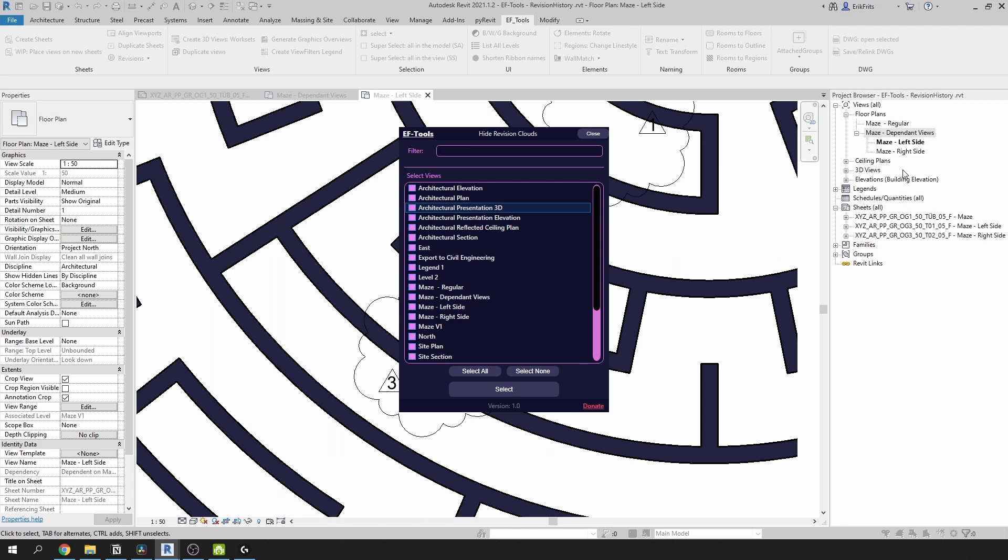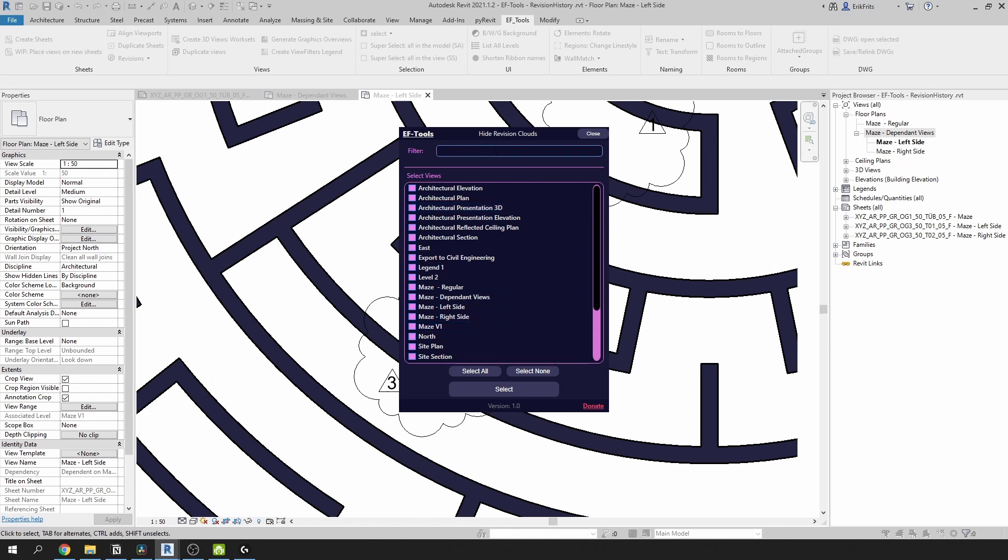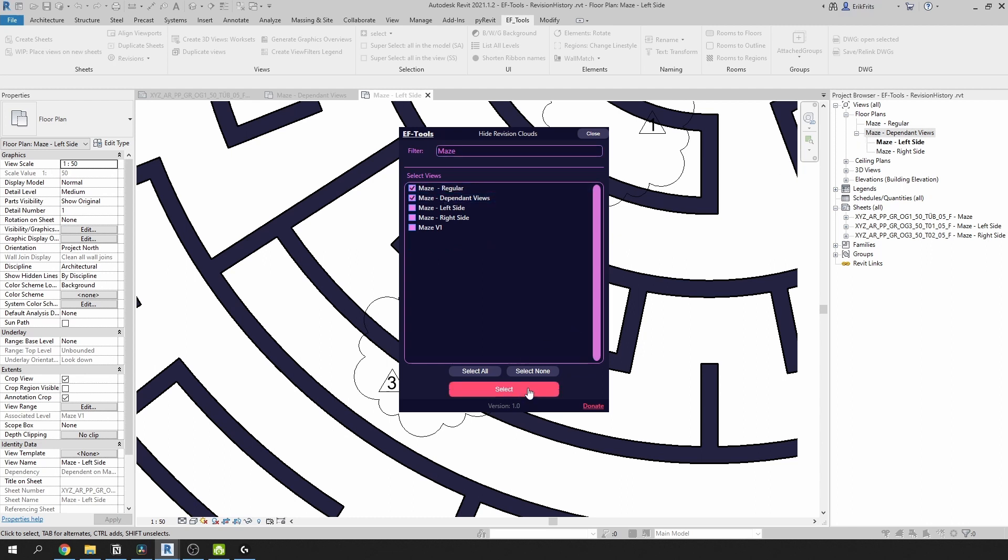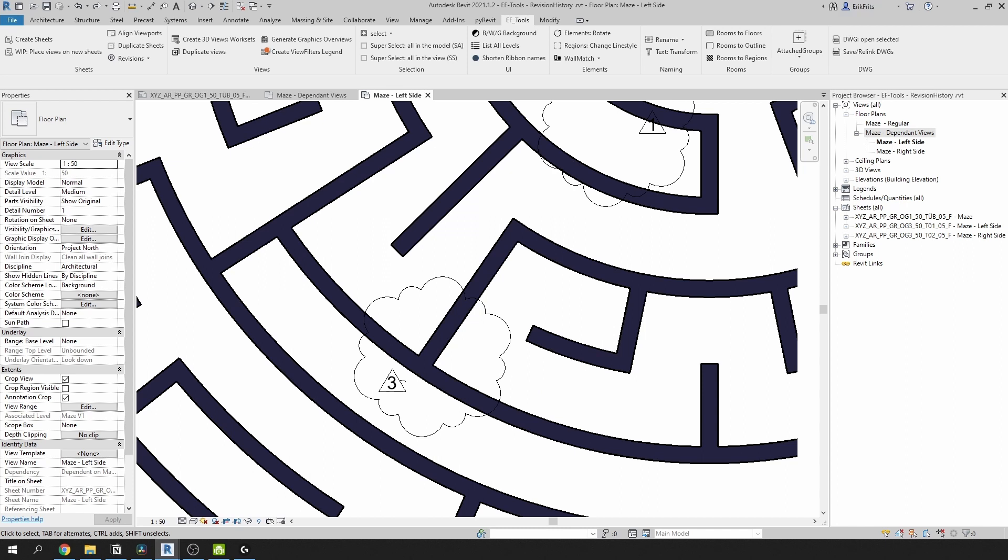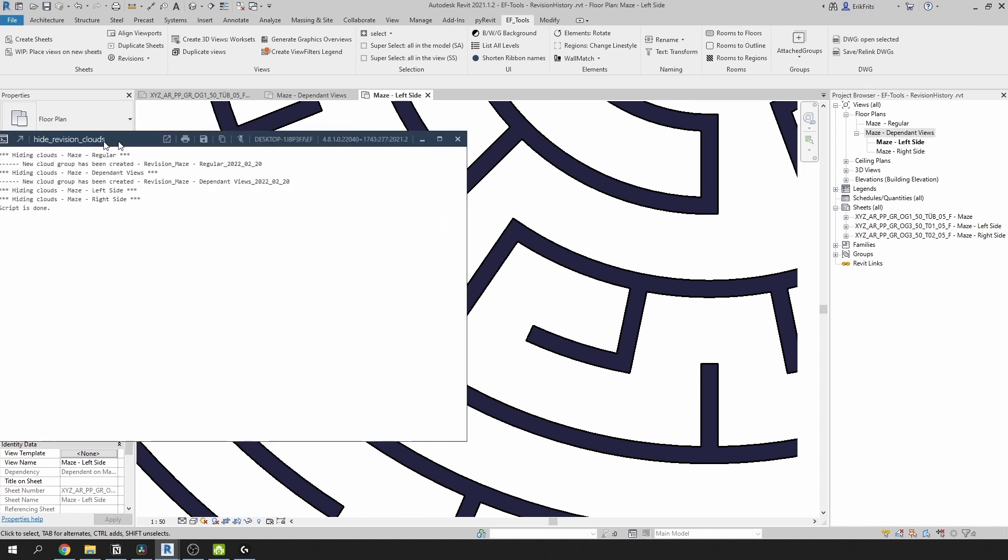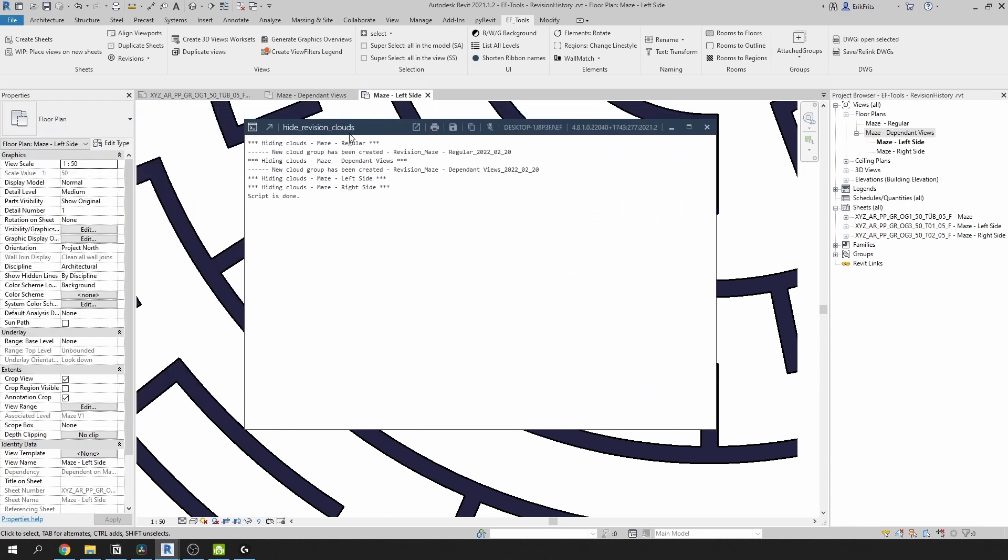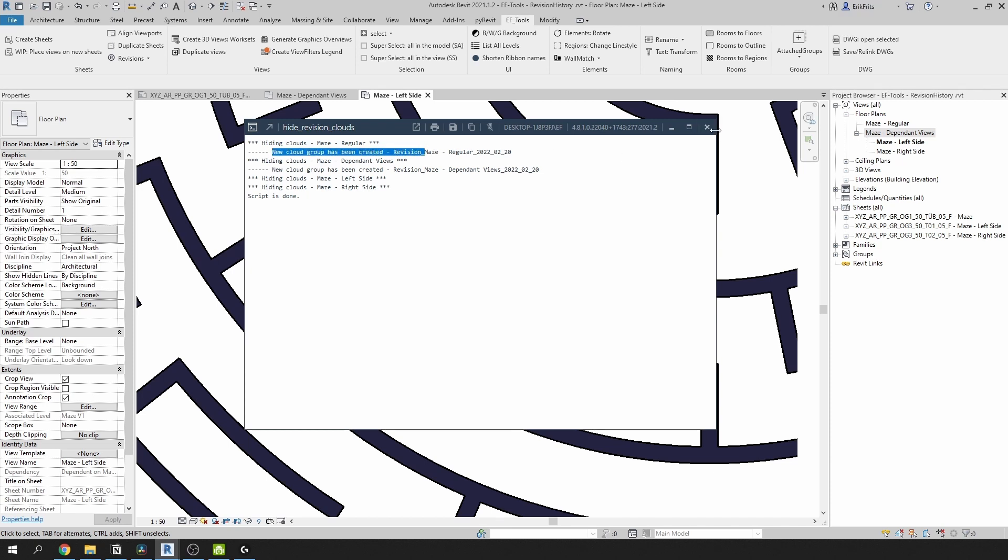Before running it, you can select views in your project browser, or otherwise you can select from this dialog box. I'm gonna type mains and select these two views. They're right here. And click on select. It's running the script and it gives me this dialog box on the second screen where it says that it's hiding clouds on certain views, and it also created a few new revision cloud groups.